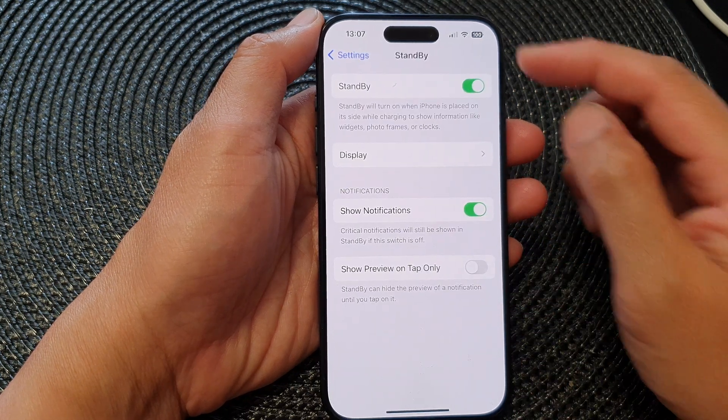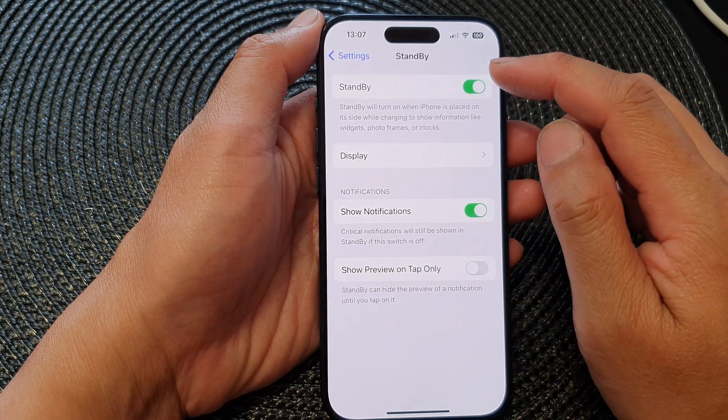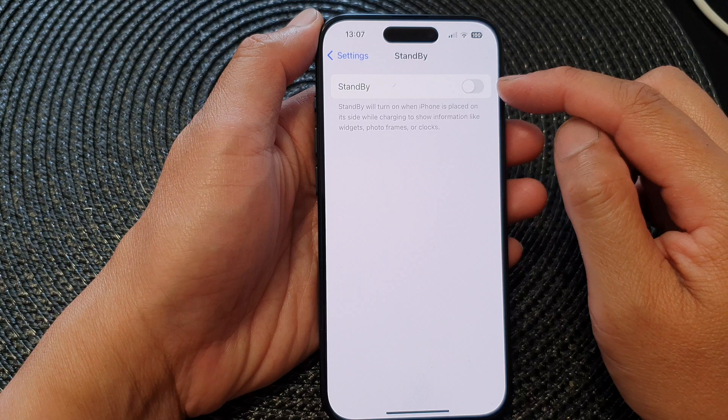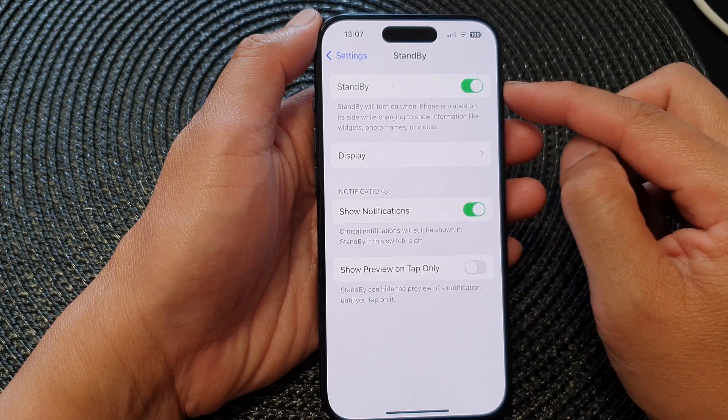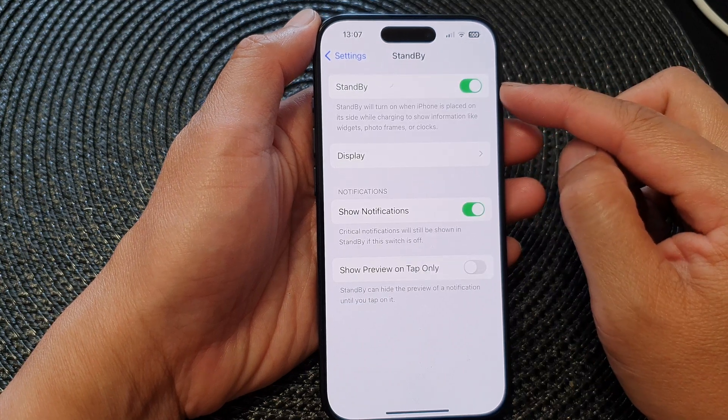Next, tap on the standby toggle button to switch it off or turn it on.